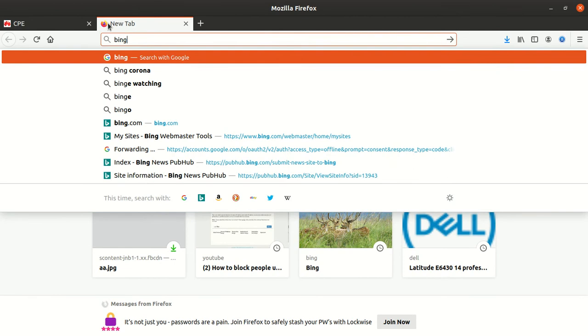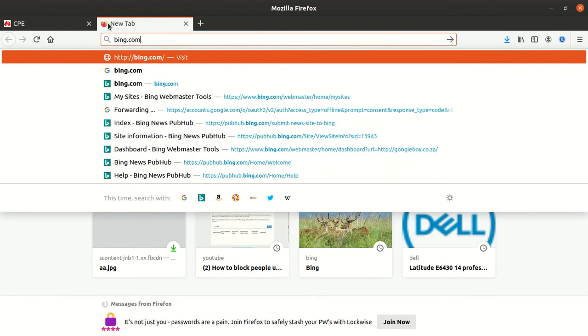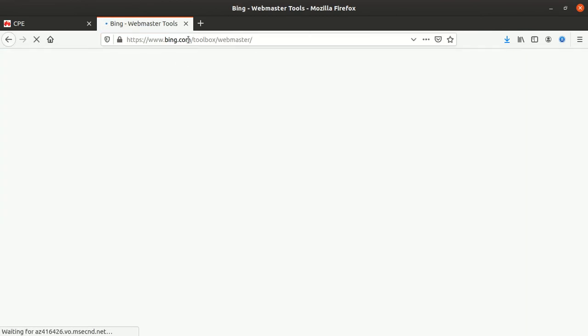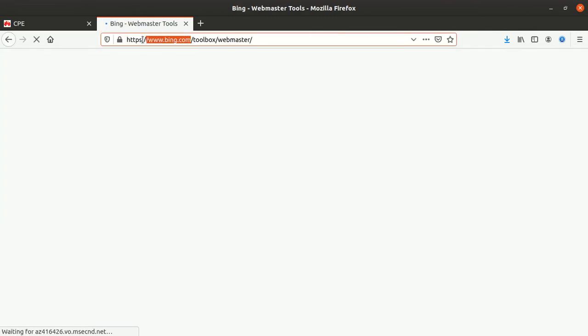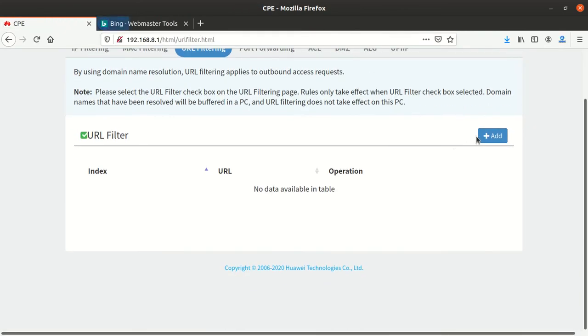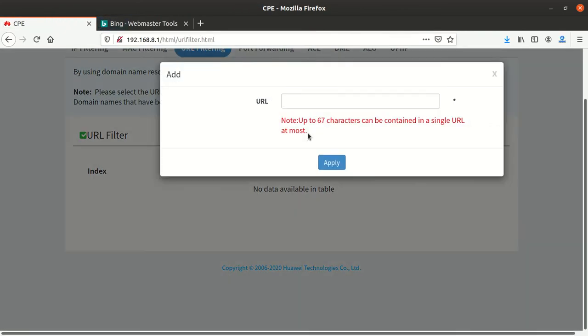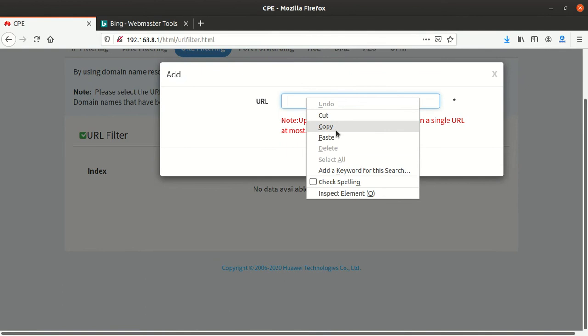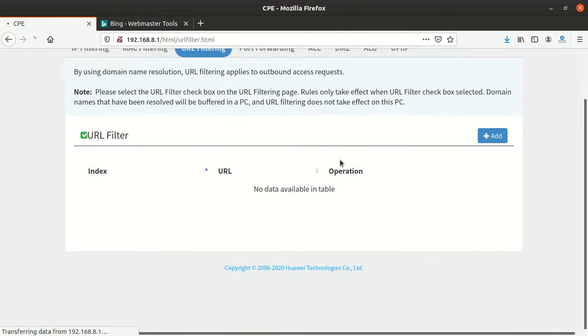block Bing.com. But also, after blocking them you can unblock them. I'm going to copy Bing here and copy it the way it is, then I've got to add. After adding, I edit here and apply.